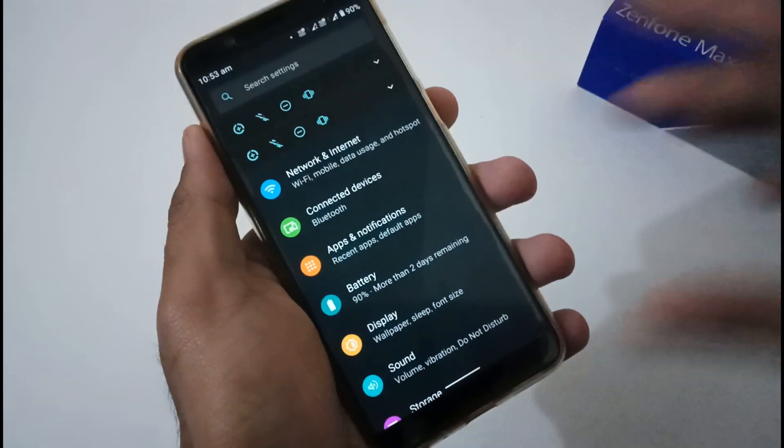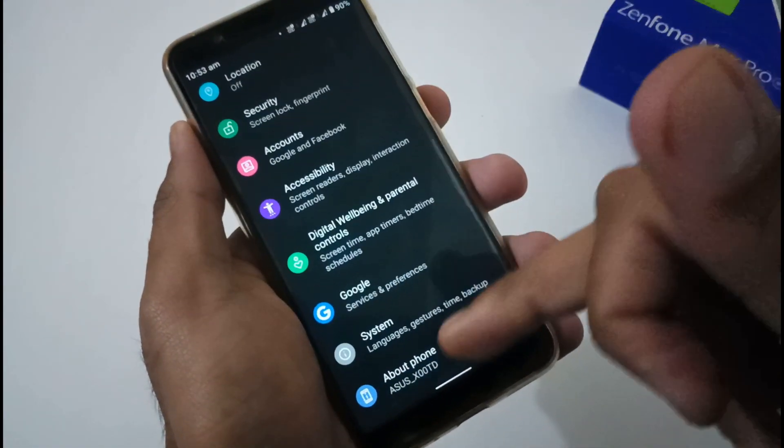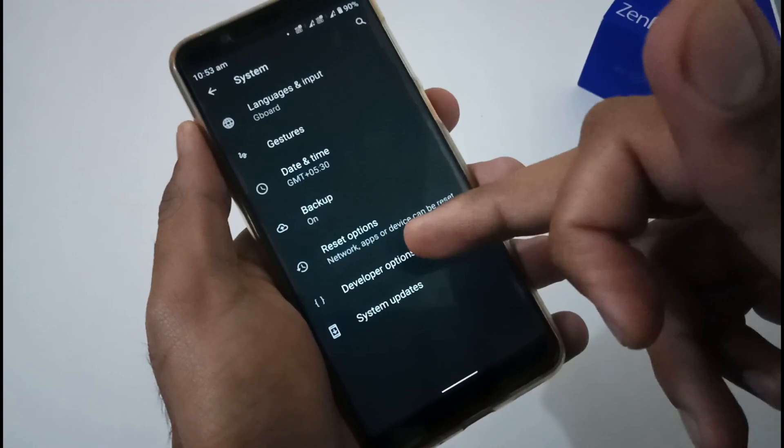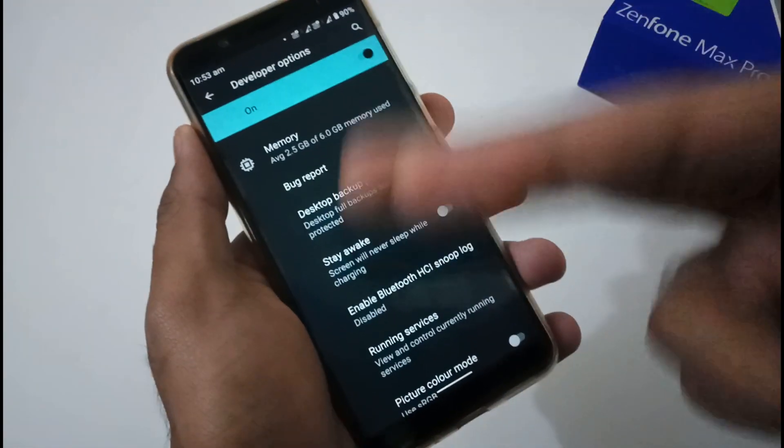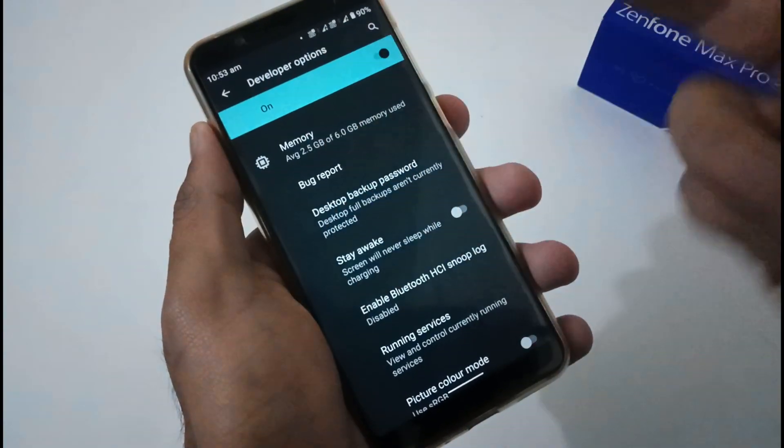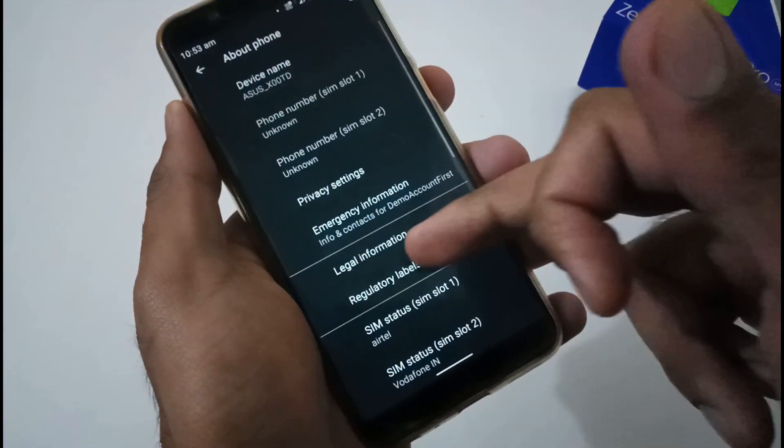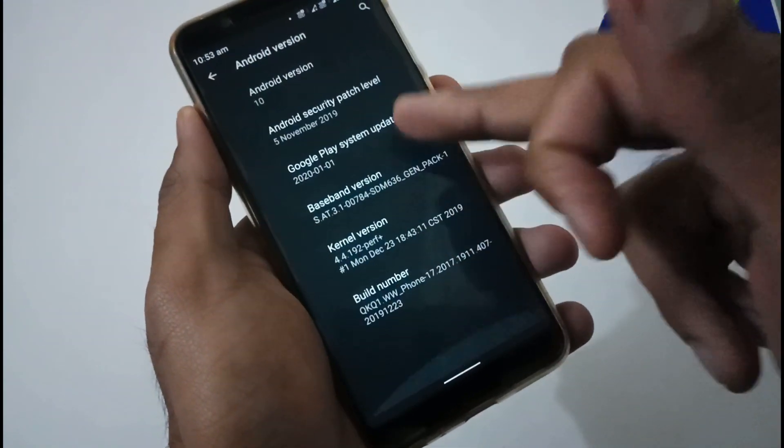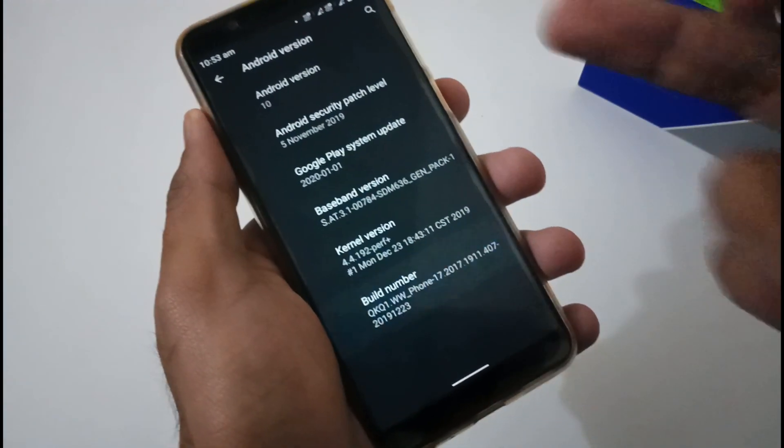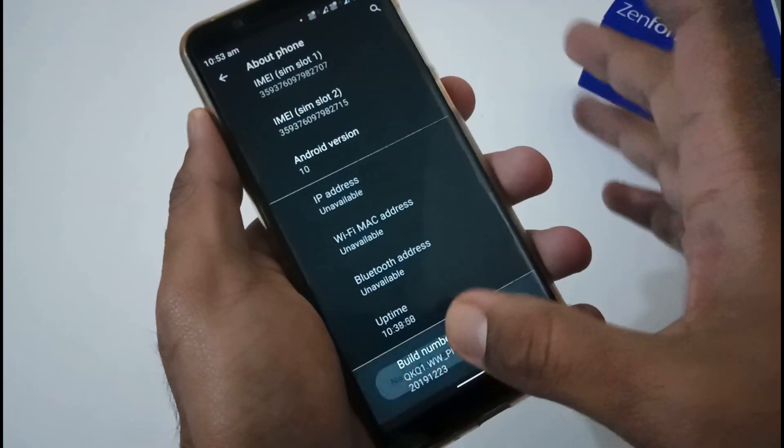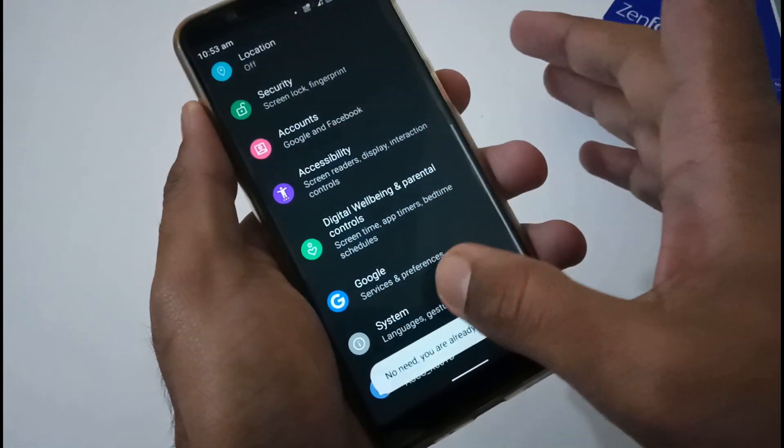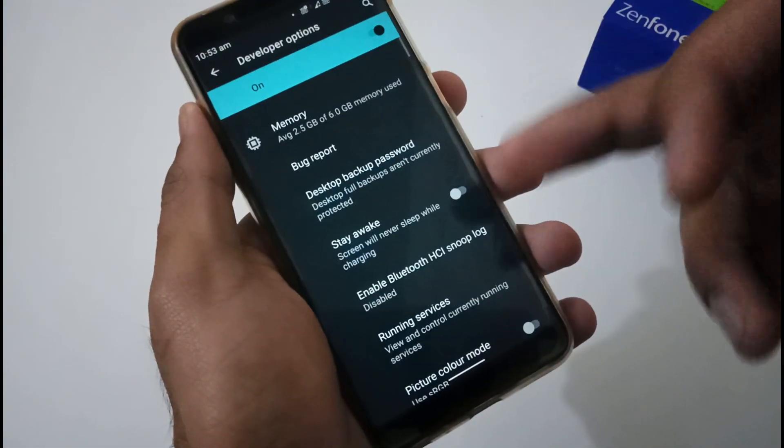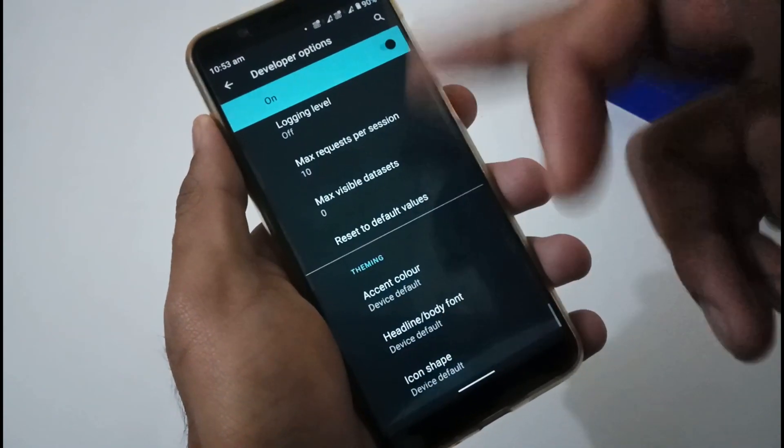Now in custom ROMs you might have seen that you can change the icon shapes and so on. In this particular ROM you have to turn on the developer option, and it is quite easy. You just have to go to About section and inside that just move to the Build Number and tap seven to eight times. Afterward it will say you are now a developer. It will be available under System, then Developer Options.